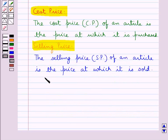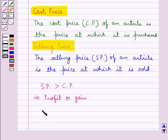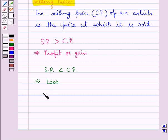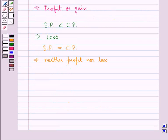Now if the article is sold for more than what it costs, that is if the selling price SP is more than the cost price, then this means there is profit or gain. And if the selling price is less than the cost price, then there is loss. And if the selling price is the same as the cost price, then there is neither profit nor loss.